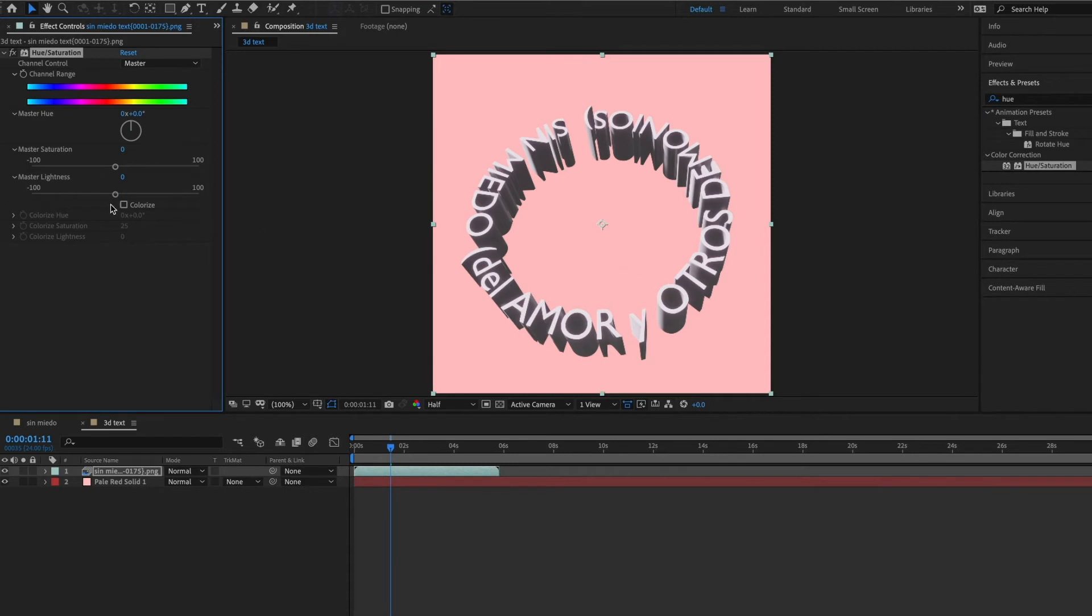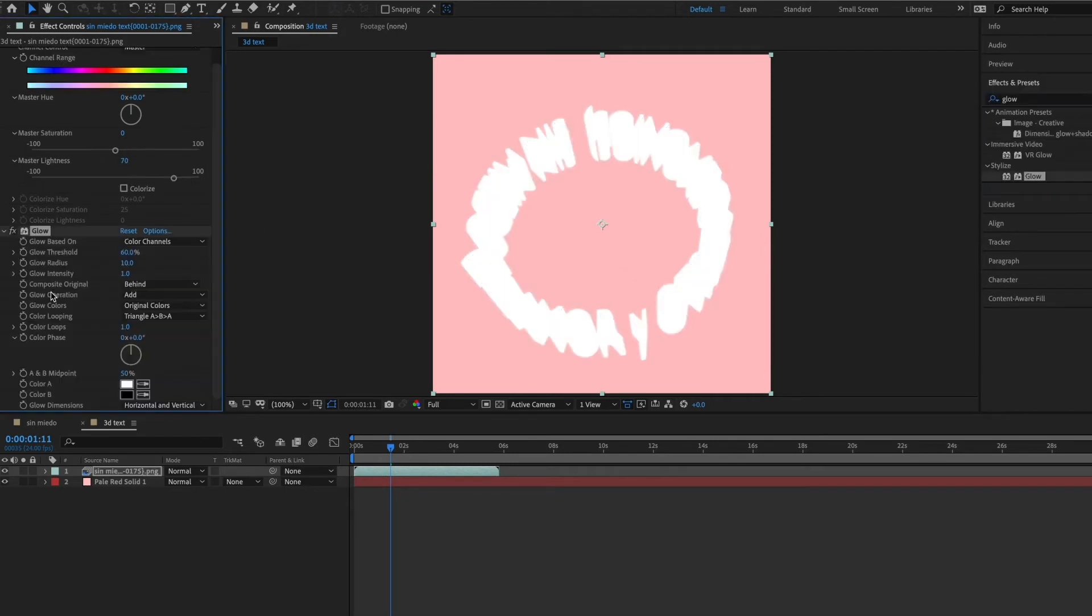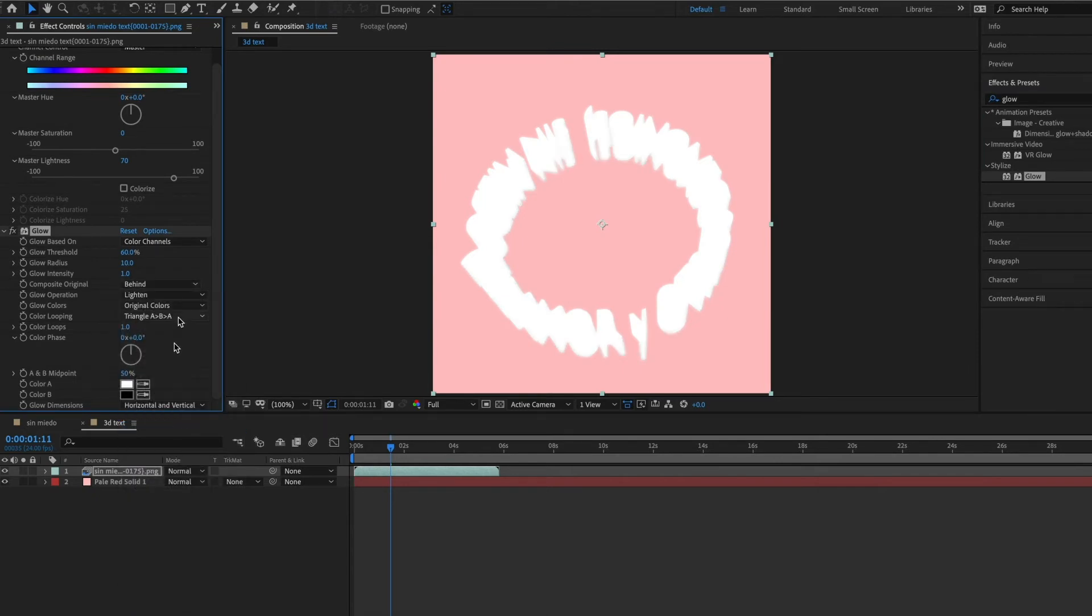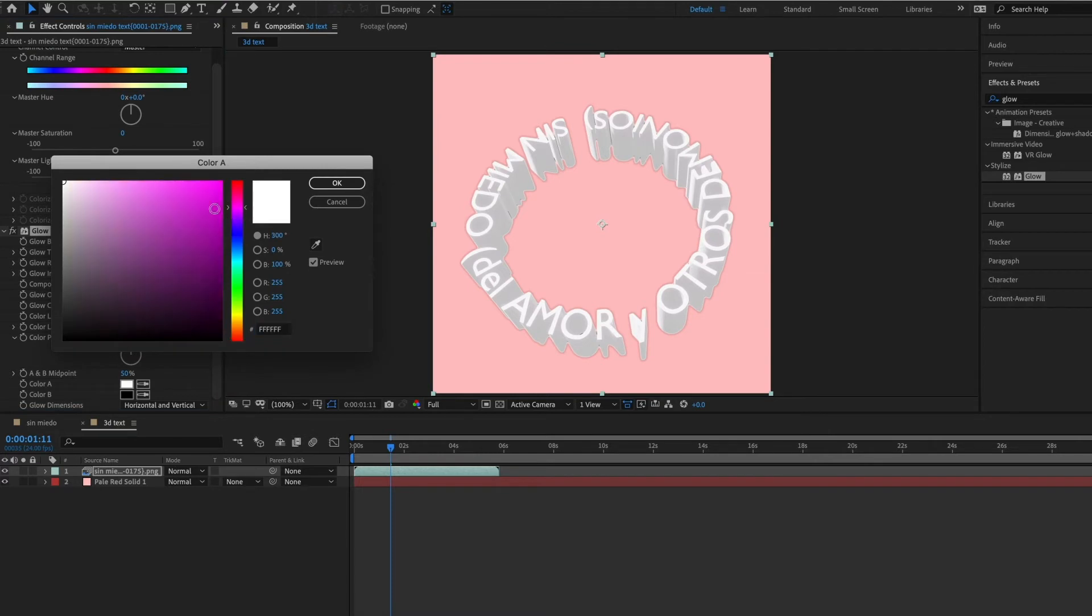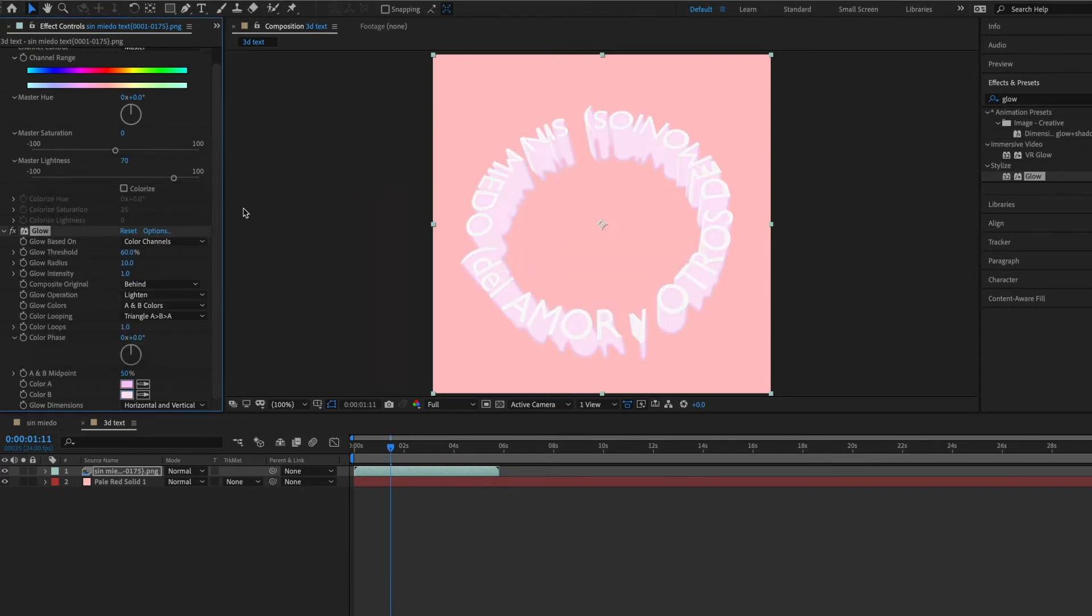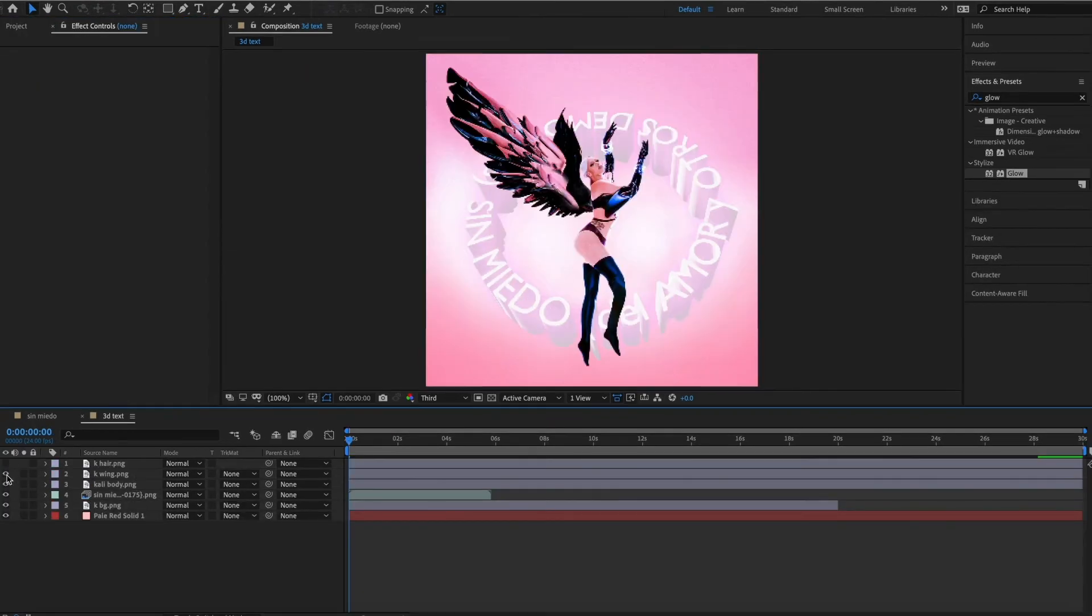Now we're going to brighten up the 3D text. We're going to add hue and saturation to this sequence and we're just going to raise the lightness. Then I also added a glow setting to give it a glowy pink accent, which is kind of similar to how the original cover text looked. Just follow the settings that I used on here.